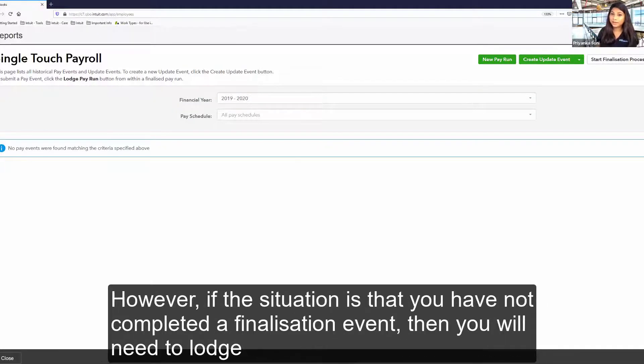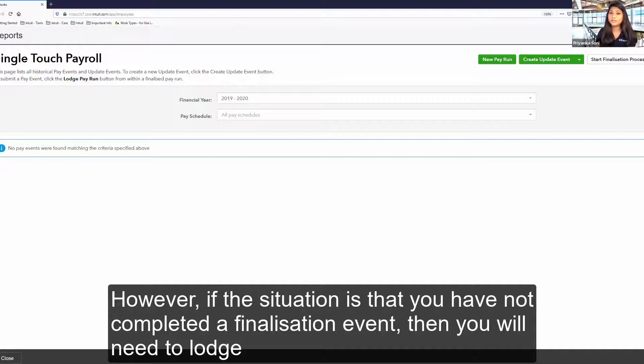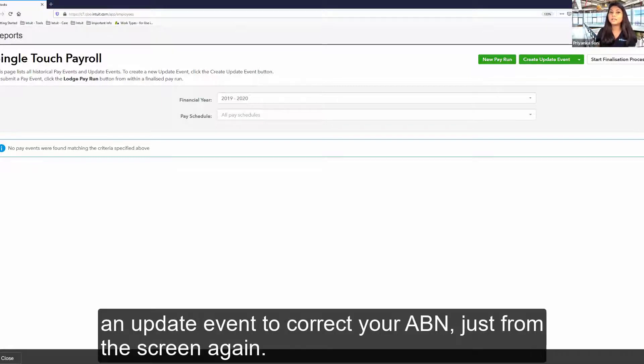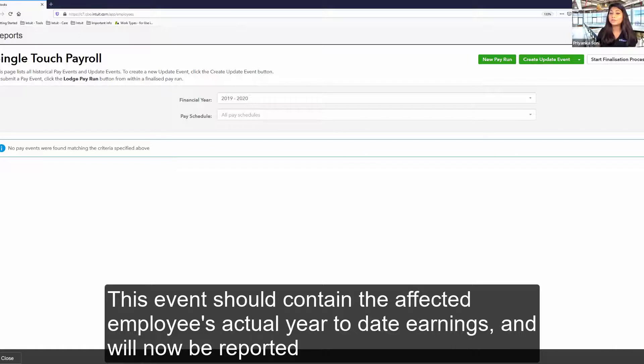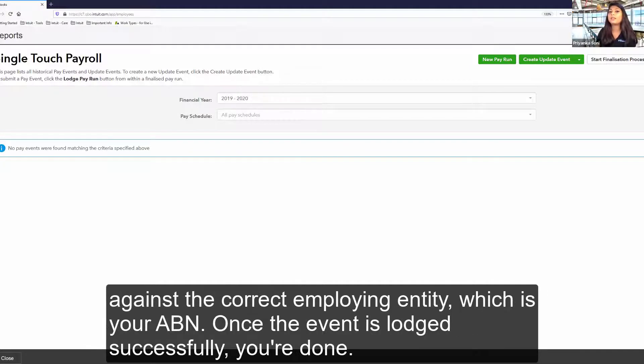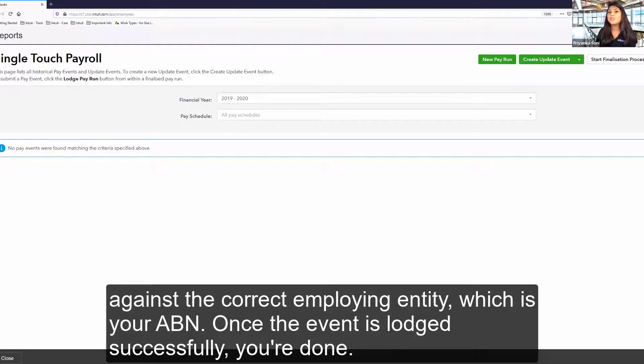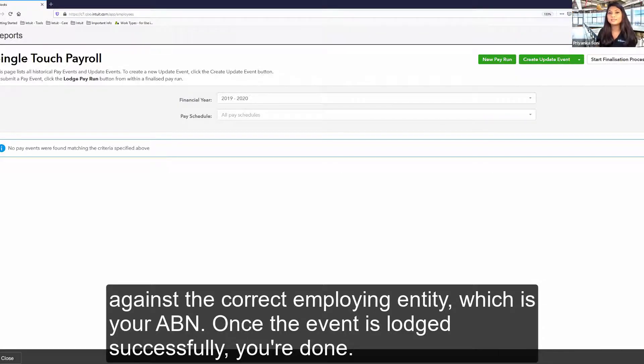And I don't have any finalization event, that's the reason I can't see it, but you will be able to see just under the start finalization process. However, if the situation is that you have not completed a finalization event, then you will need to lodge an update event to correct your ABN just from the screen again. This event should contain the affected employees' actual year-to-date earnings and will now be reported against the correct employing entity, which is your ABN. So once the event is lodged successfully, you are done.